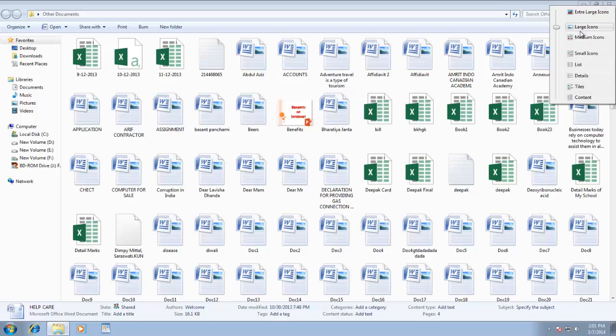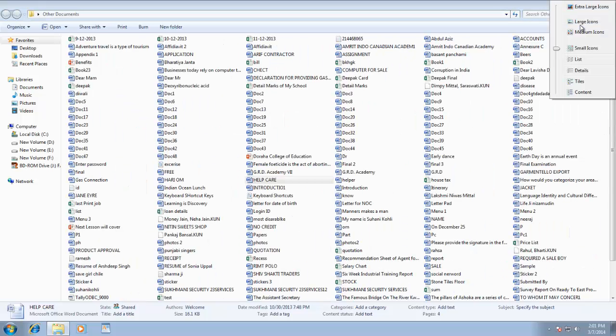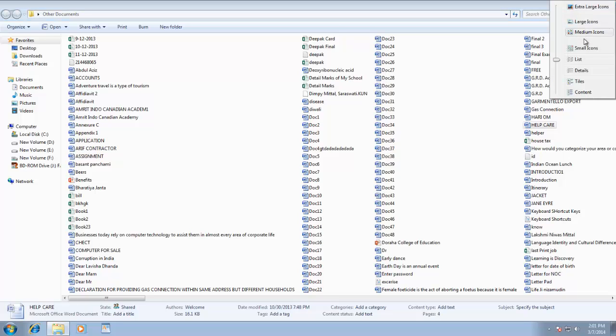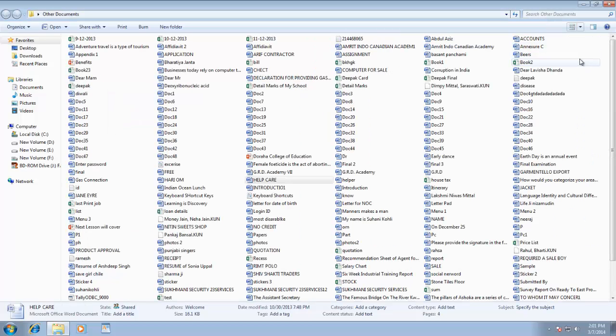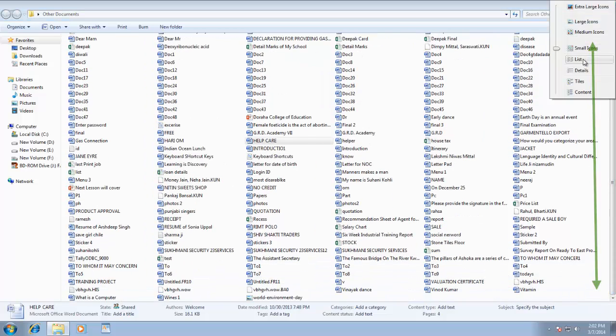If you choose small icons or list style, then you will not notice any change in icon size. But there will be a change in list display style. In small icons you have to scroll the list vertically. And if you choose list, then you need to scroll the list horizontally.